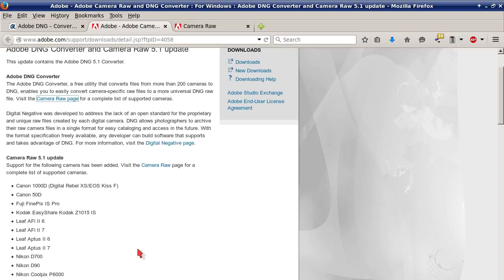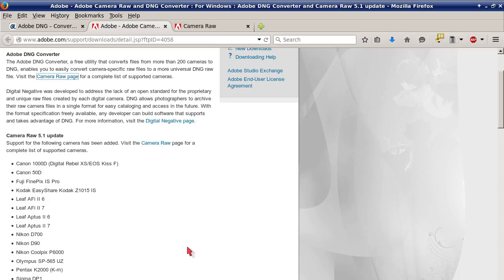This is a short list of cameras supported by this update: Canon 1000D, Digital Rebel XS, EOS Kiss F, Canon 50D, Fuji FinePix IS Pro, Kodak EasyShare, Kodak Z1015 IS, Leaf AFi 26, Leaf AFi 27, and Leaf Aptus 27.